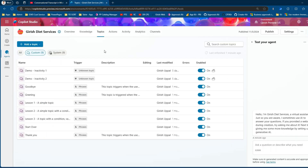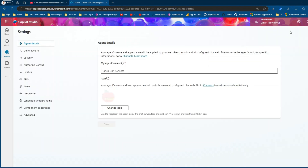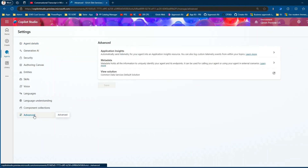To give you context, I've created an agent or copilot named 'Kirish Dad Service.' It doesn't have anything fancy in terms of topics — I'm just using it as an example to show you the traces in the backend Application Insights.